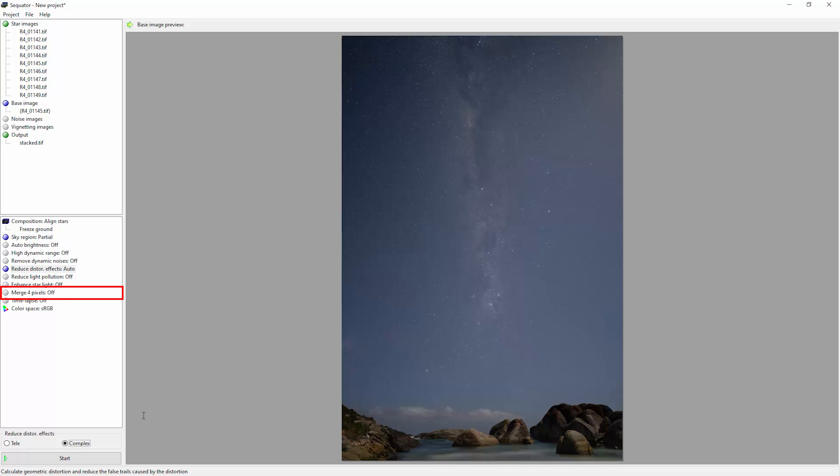Basically this option is going to try and increase the sensitivity to the stars in the image to make the stars look brighter. So I'd suggest not using this in most cases.